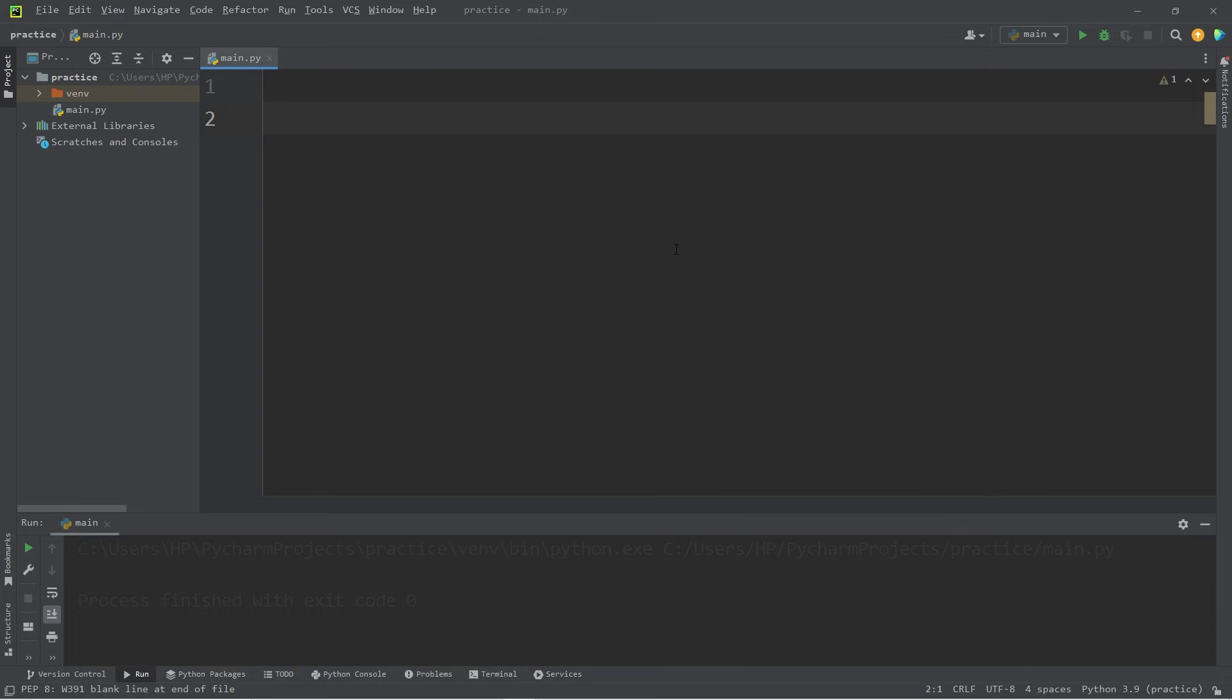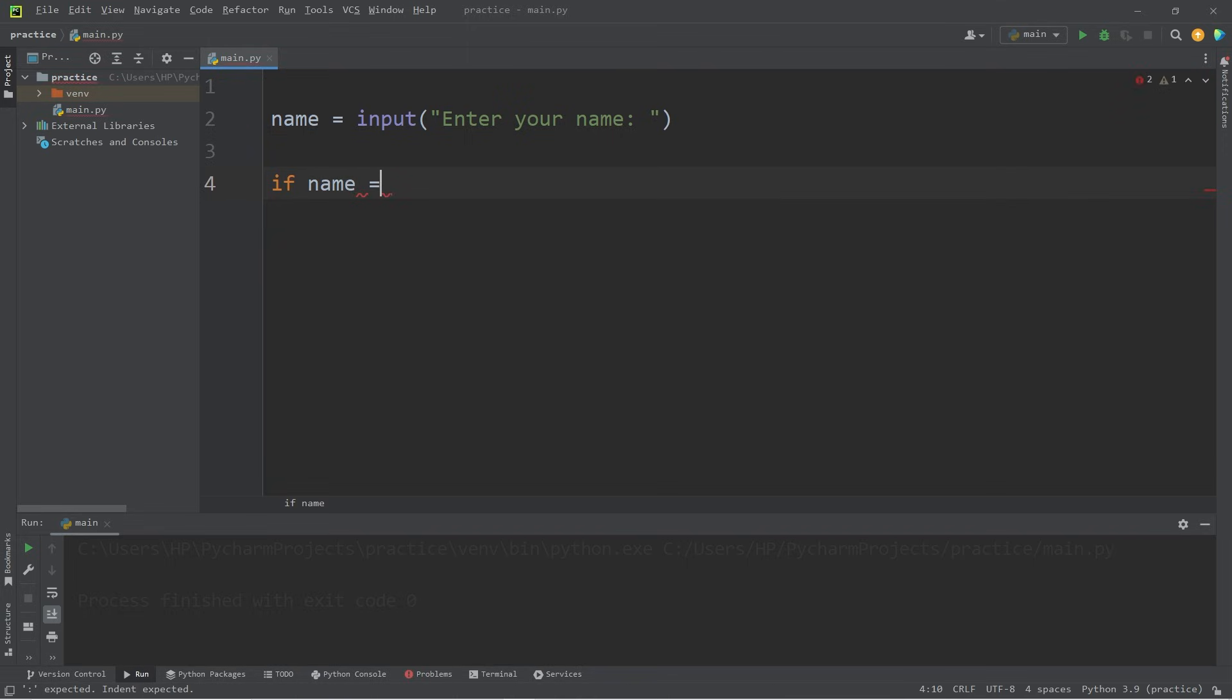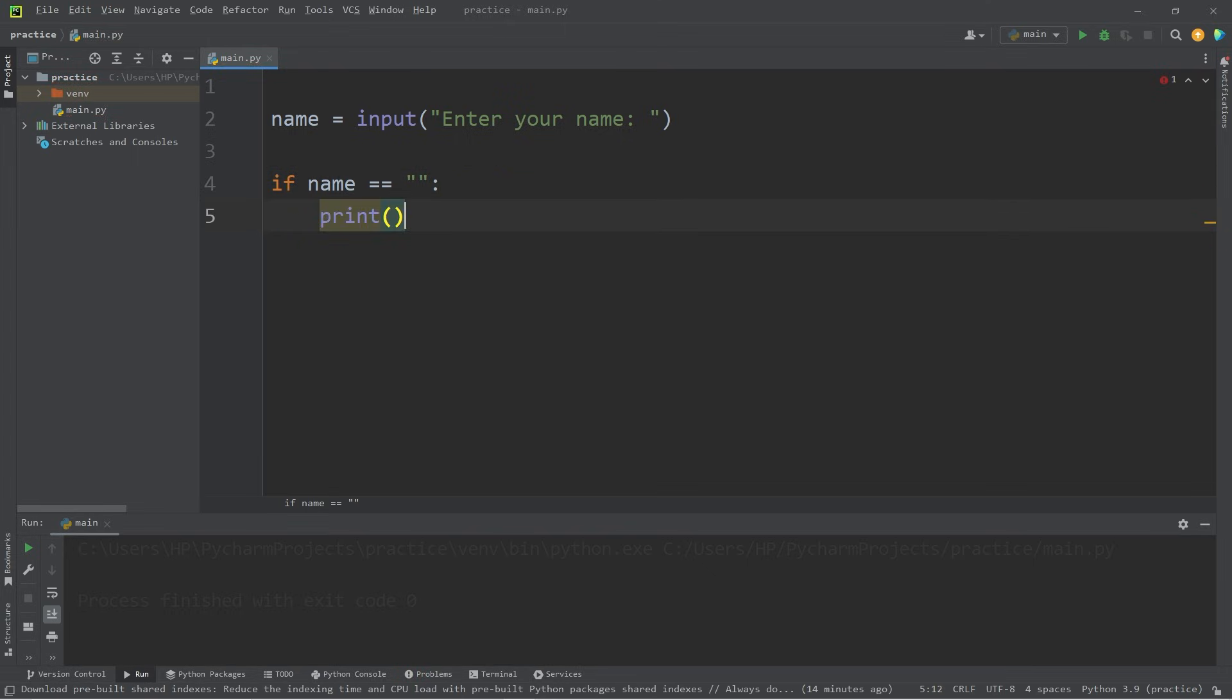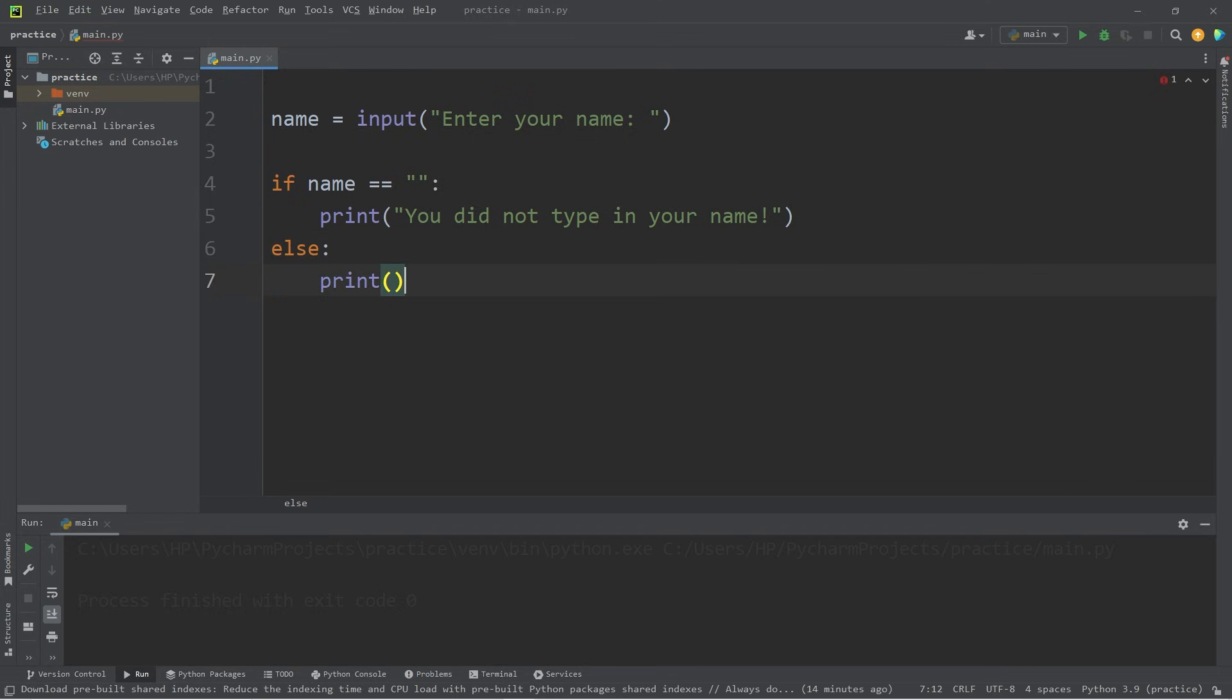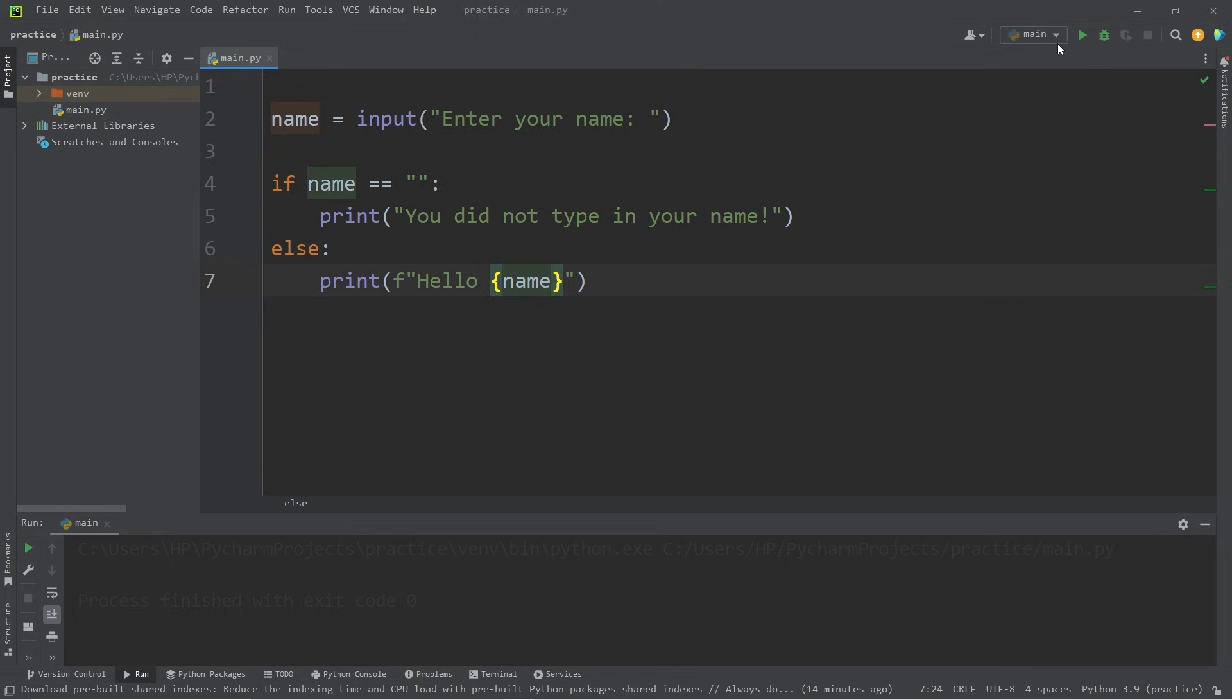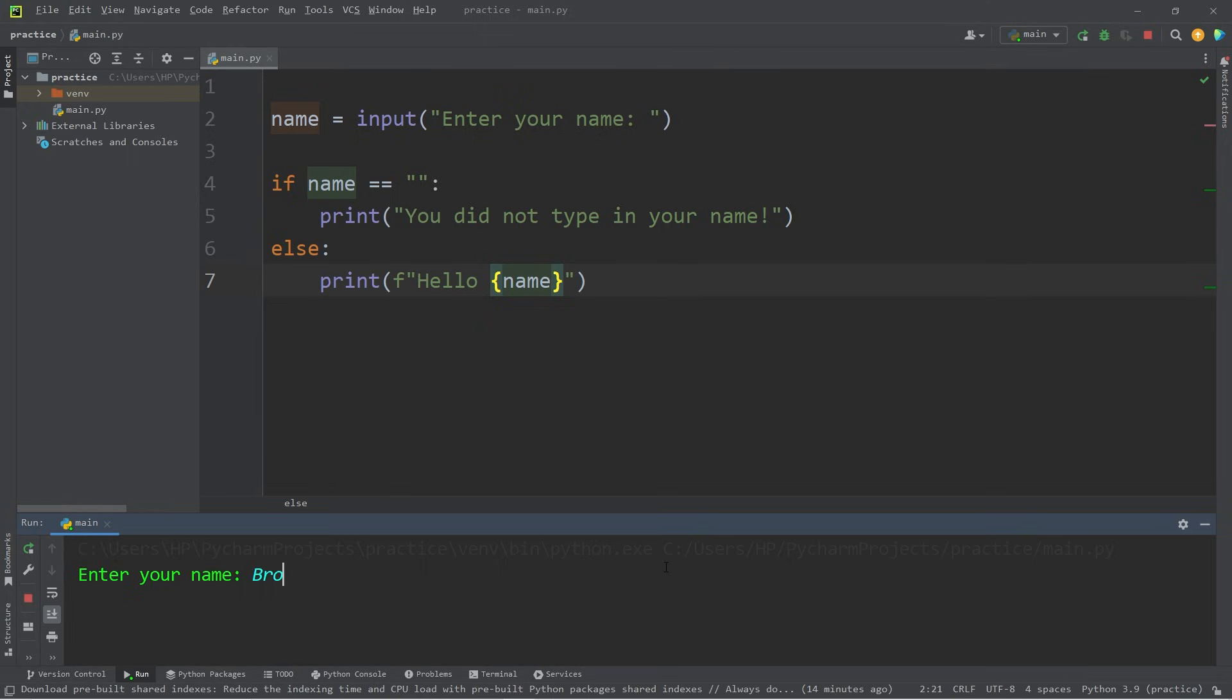Here's the third example. We'll have a user type in their name. Name equals input, enter your name. If our name is equal to an empty string, that means they didn't type in anything. So let's yell at the user: You did not type in your name. Else we will print using an F string, hello, whatever the name is. Enter your name. I'm just going to hit enter. You did not type in your name. Let's run this again. I'll type in my name, and we have executed the else statement this time. Hello, bro.